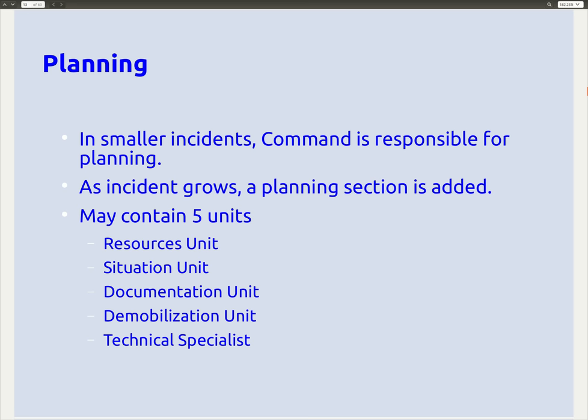In smaller incidents — and in fact most incidents I've been involved in — command is responsible for planning. As the incident grows, a planning section can be added containing five units: resources, situation, documentation, demobilization, and technical specialists. This is generally for incidents lasting many days with hundreds of people in the organizational structure. ICS provides for a planning section if you need it, but in most cases the incident command will handle planning.